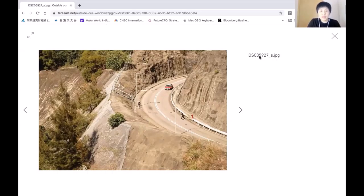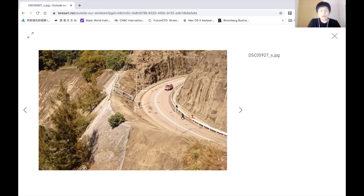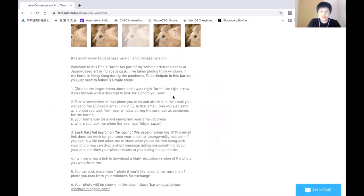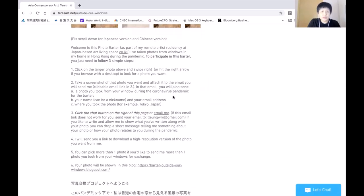There are more than 100 photos here. If you find something you like, note the file name and either send me an email or a screen capture so I know which one you want, and I'll send you a link to download a higher resolution version. At the same time, you would need to send me a photo that you took from your window during the pandemic.